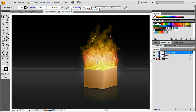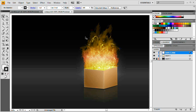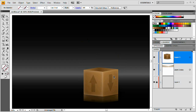The cool thing about this fire is you can easily change the color of it to anything you want. This was actually blue when I initially created it, just to give you a grasp of how exactly we can change that.